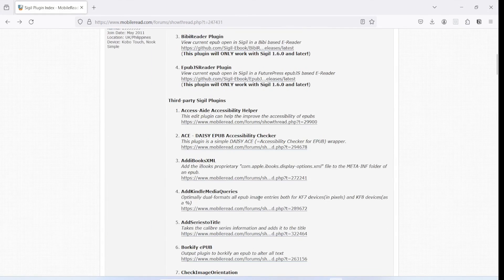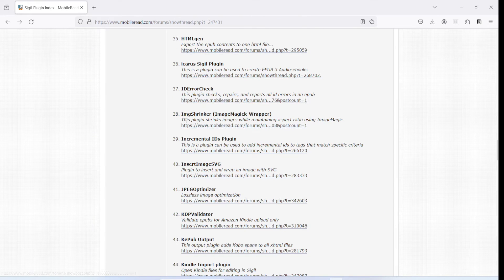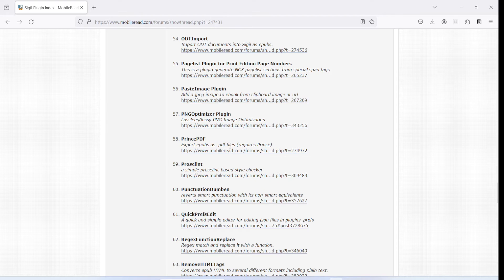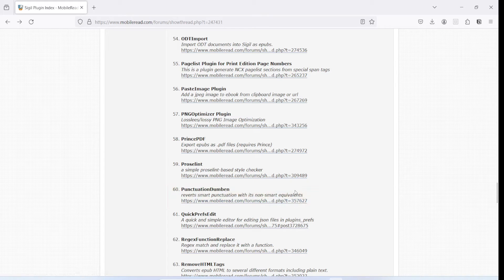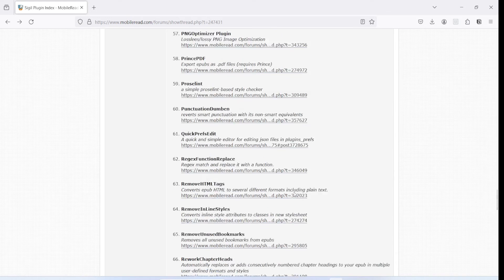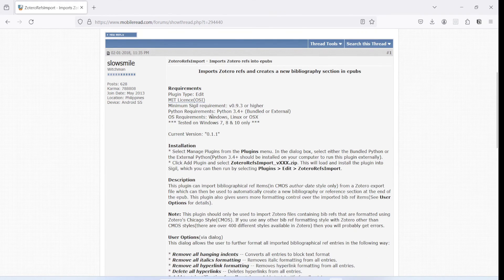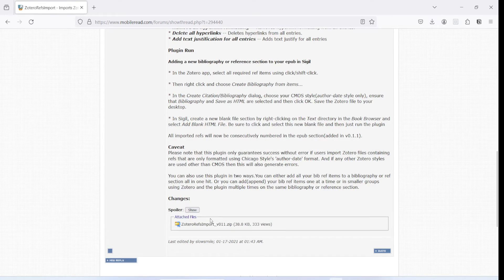Let's head to the Sigil plugins page. As we scroll down, you will see quite a few plugins - you will have to read what each plugin does and see if whatever you are trying to do can be achieved by any of them. Some will help you convert to PDF and so on. By the way, there's another plugin called Punctuation Dumb-In, which does the opposite of Punctuation Smart-In - if you had smart quotes it converts them to non-smart equivalents. For importing a bibliography from Zotero, scrolling down to the very end, you will find a plugin called Zotero Refs Import.